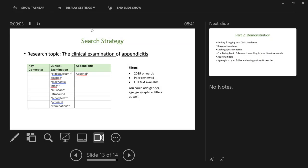Hello and welcome to part two of literature searching. In part one we looked at how to set up a search strategy, and this part will use that search strategy to conduct the search in some of the library databases. If you've watched part one, which I recommend before going further, you'll remember our research topic was the clinical examination of appendicitis.